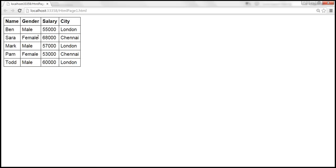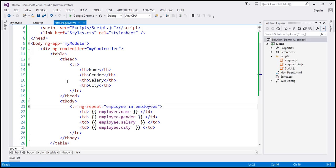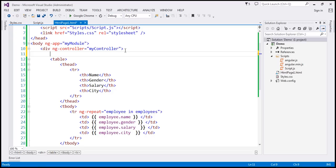Now, just above this employees table, we want this search employees text box. So let's go ahead and type the required HTML for that. So just above this table element, I'm going to first include this literal text search, followed by that, an input element.